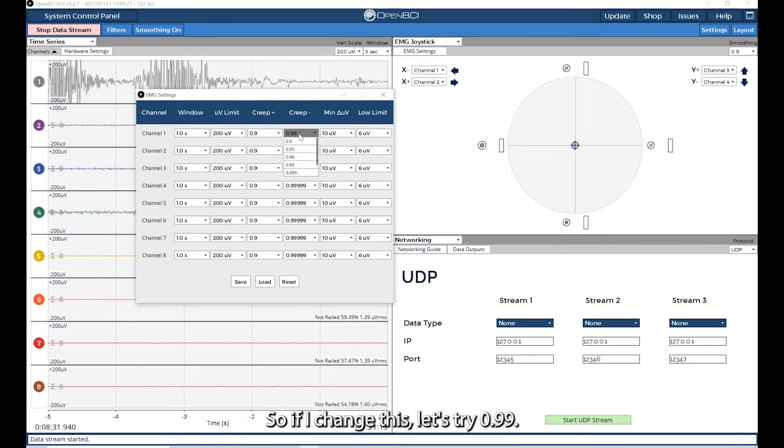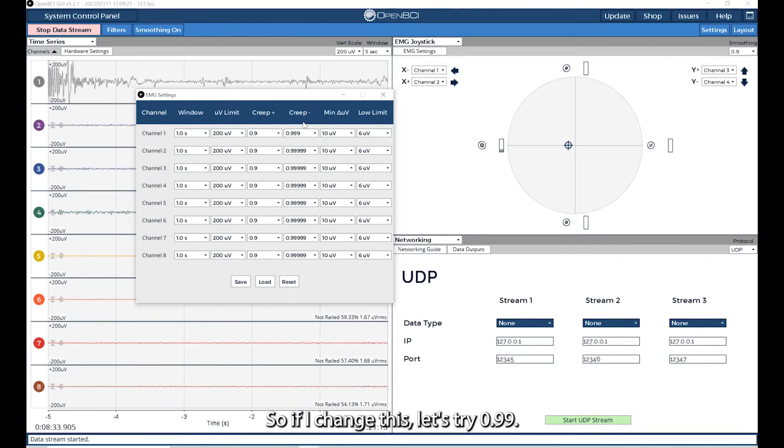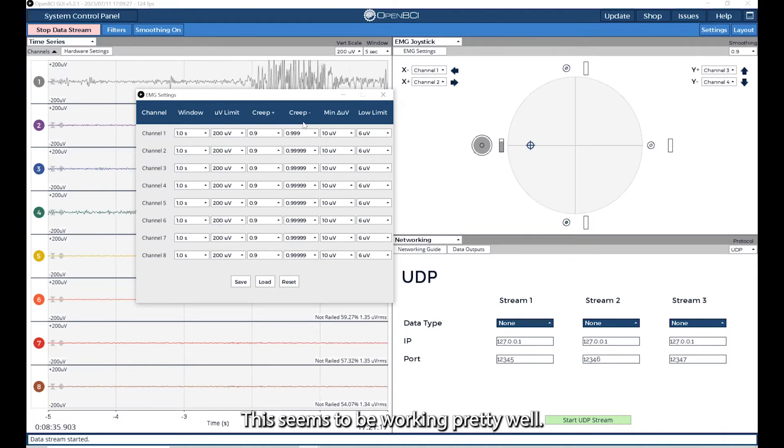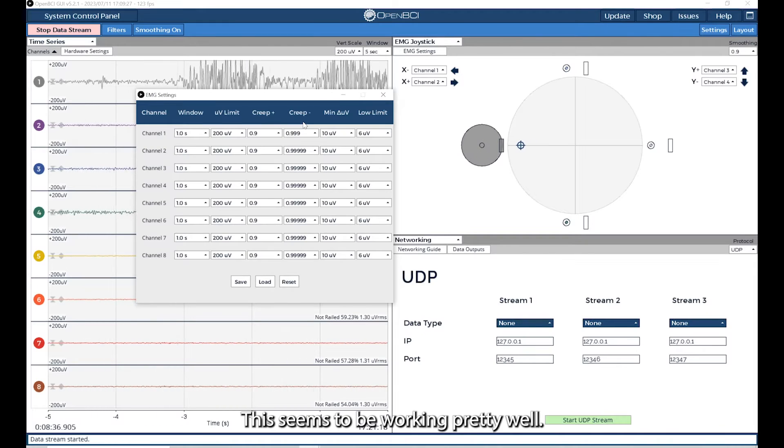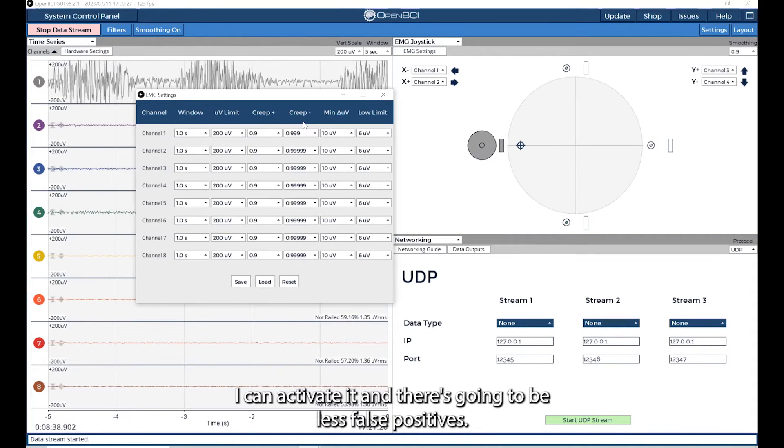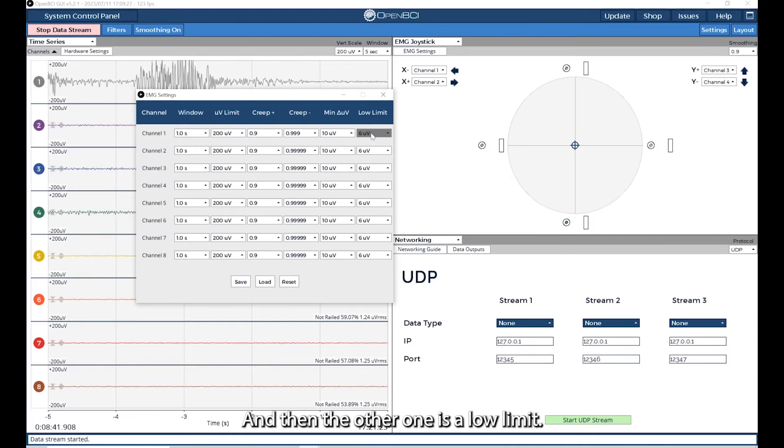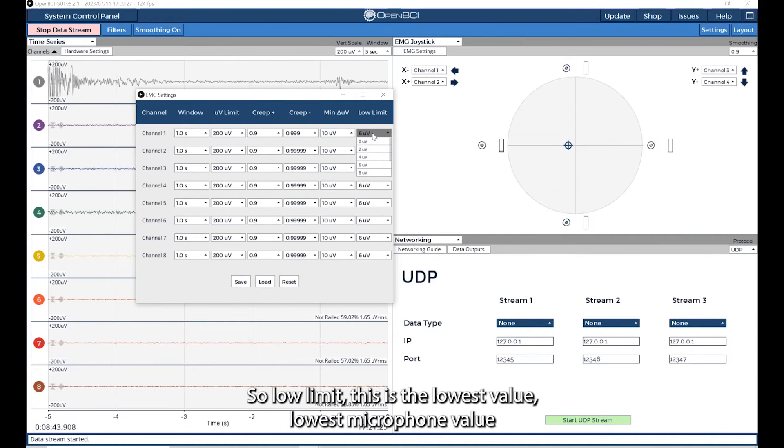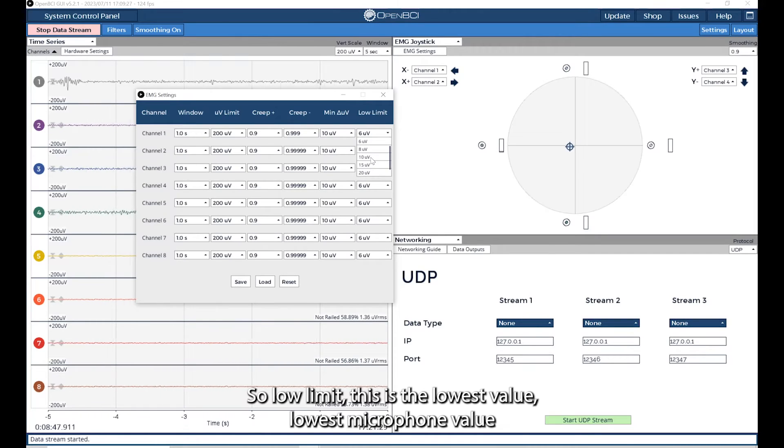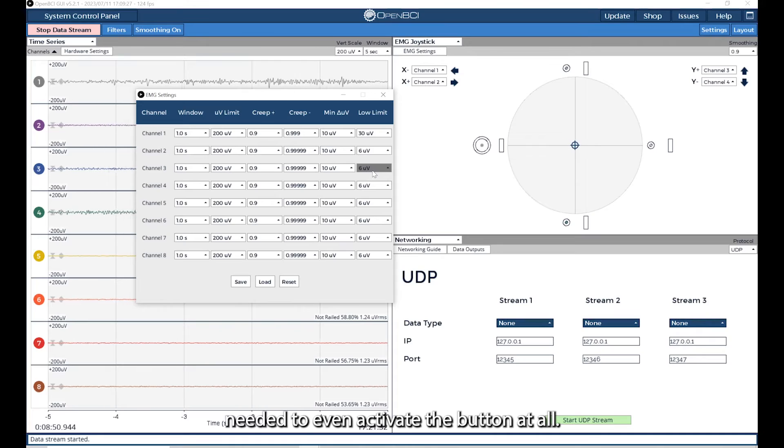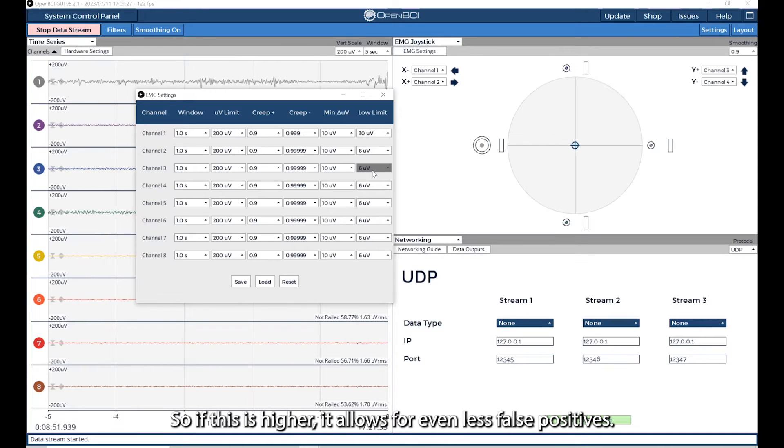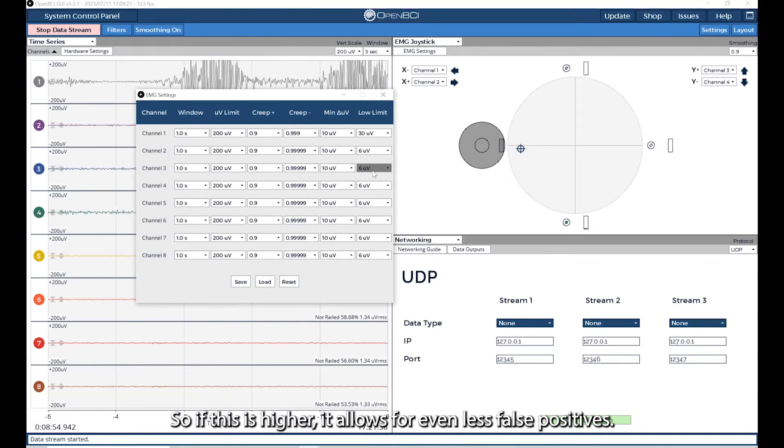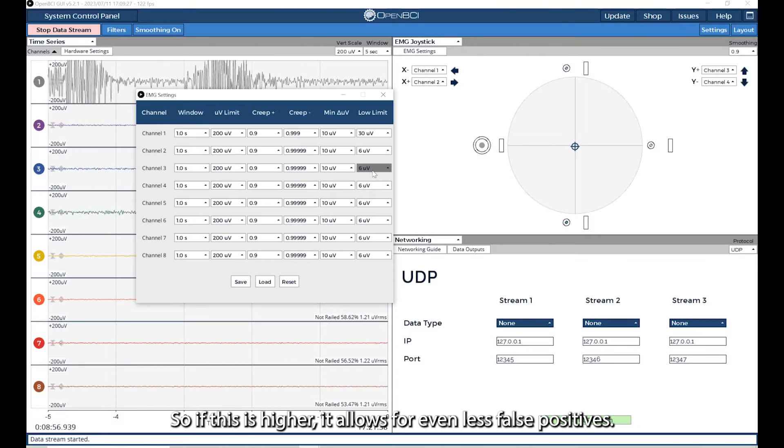And then the other one is low limit. Low limit is the lowest value, lowest microvolt value needed to even activate the button at all. So if this is higher, it allows for even less false positives. Each person is different, and you're going to need to play around to see which settings work best for you.